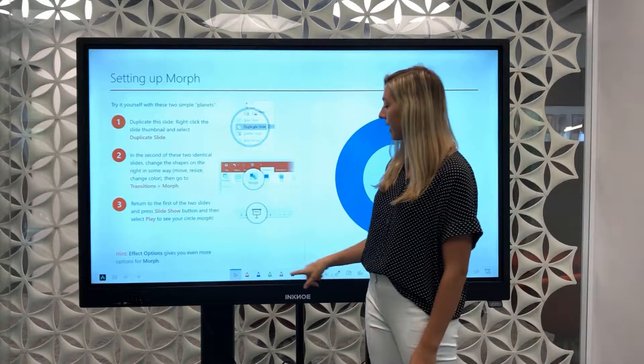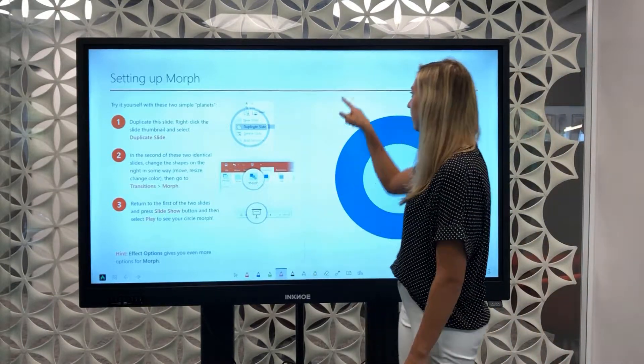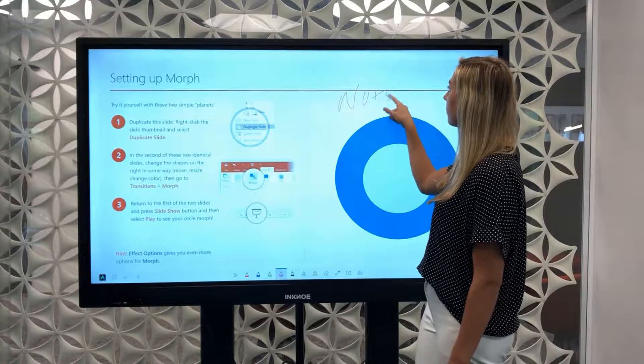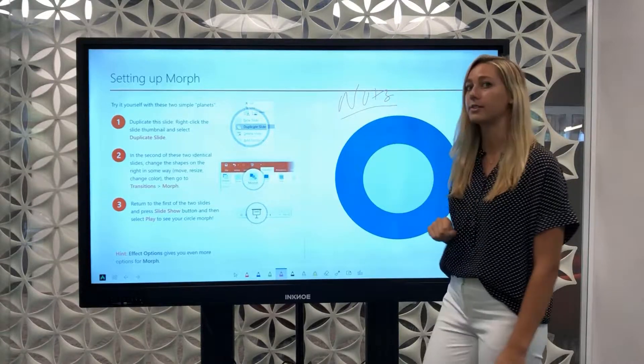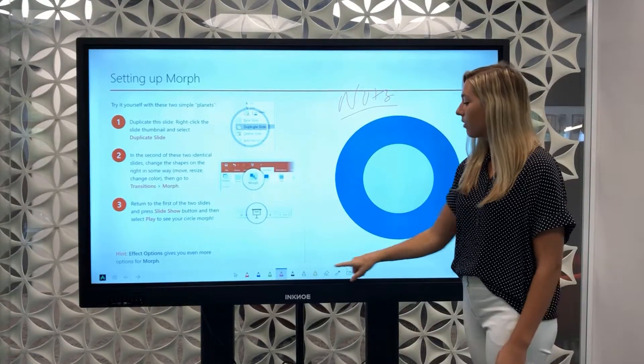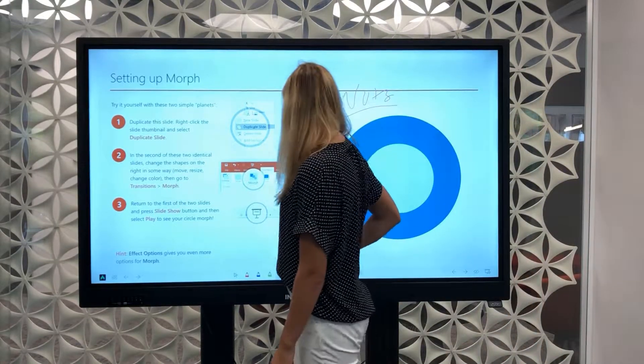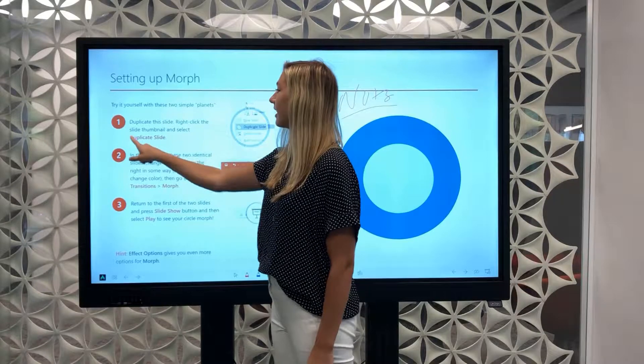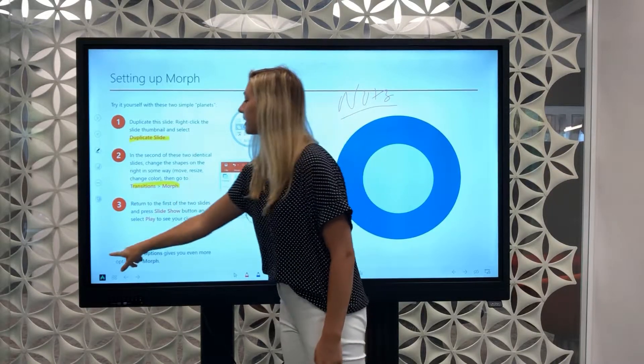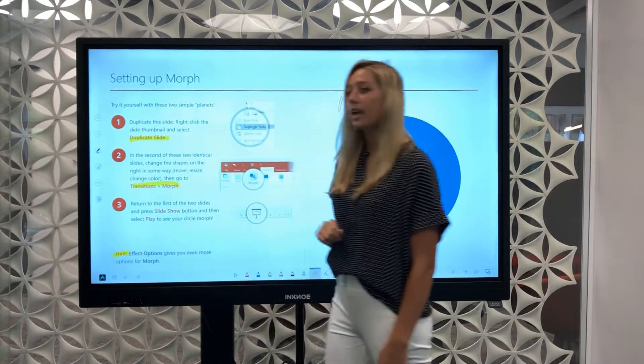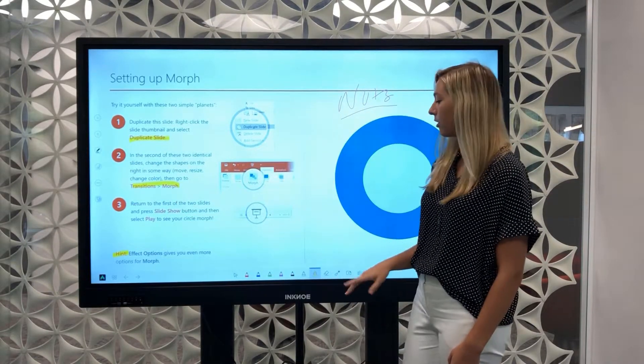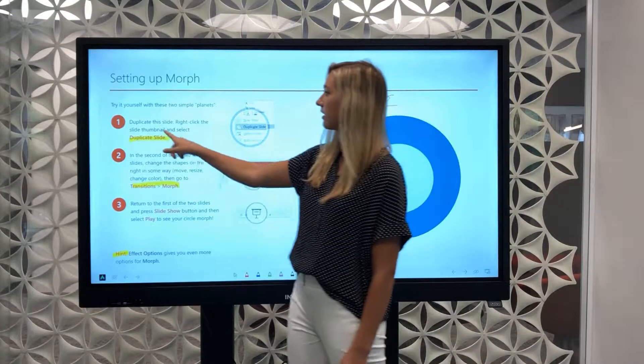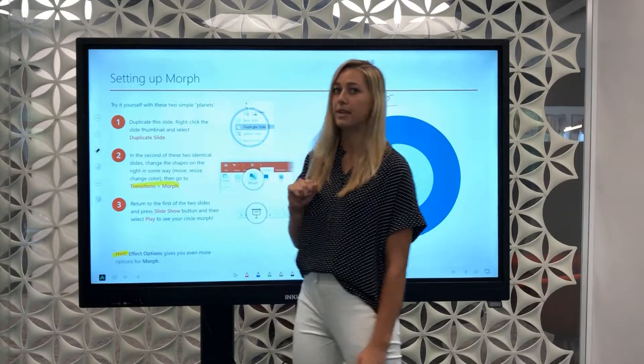We also have different pen colors at the bottom so that you can annotate right on screen. We also have a highlighter to highlight anything that is important. If you made a mistake, no problem, just use the eraser to simply erase.